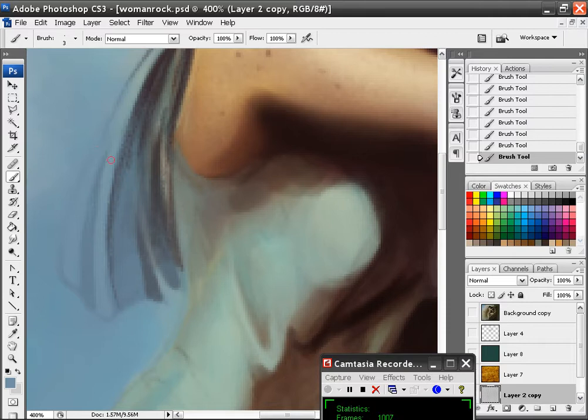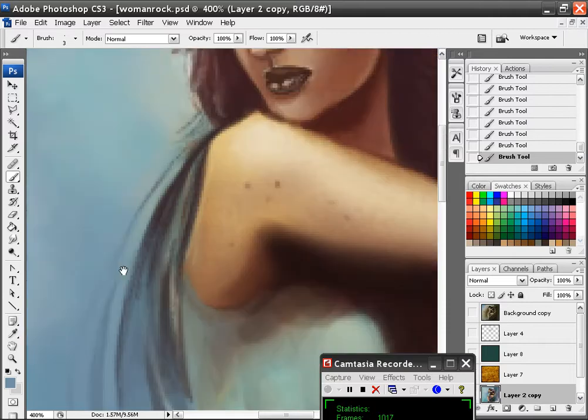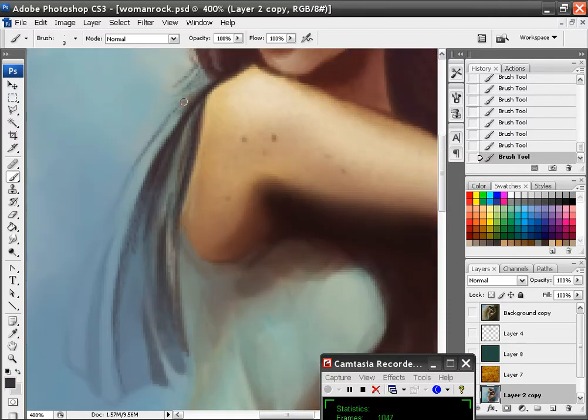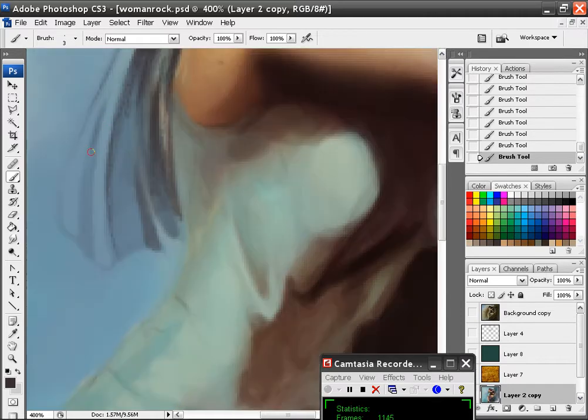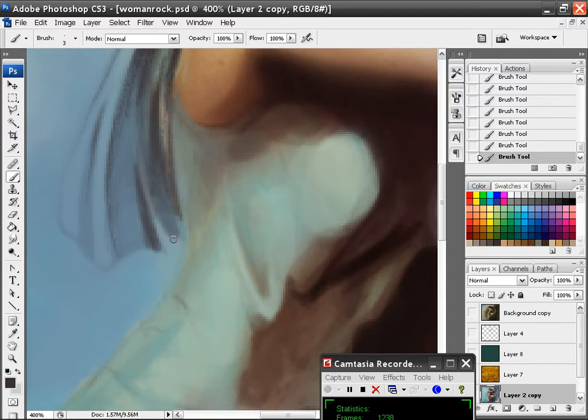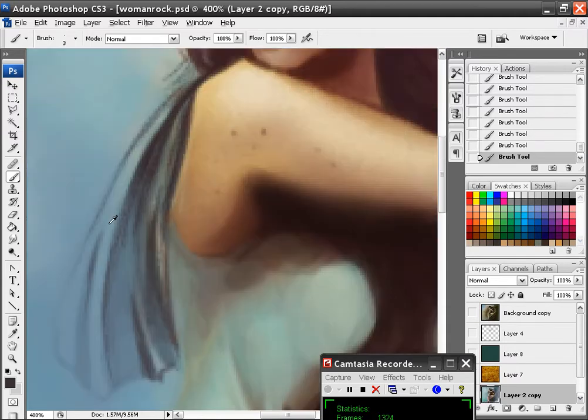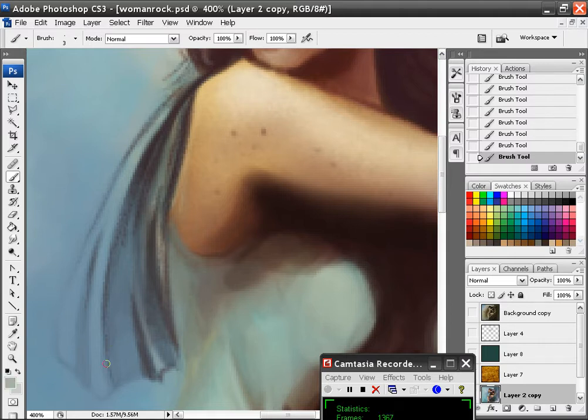Actually, there you go. I don't want the edge to be too dark or add a little bit of that. Just dark that up a little bit. I'm going to kind of add some of these colors.